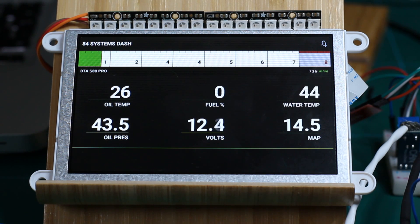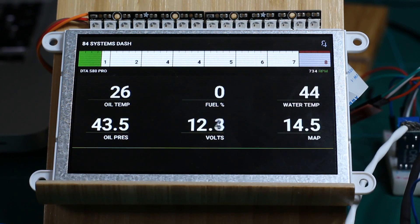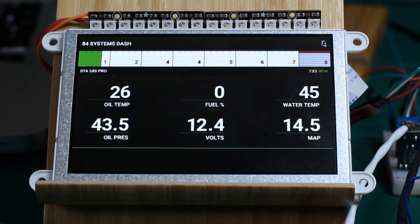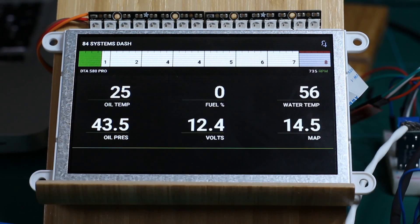A very quick video. Here's the 4D systems display — finally got the rev counter running. You can see everything else is running as well. Let's get the inputs to stop dancing around on the screen.